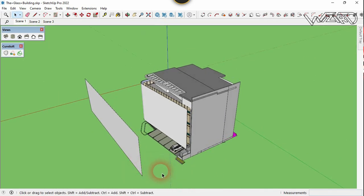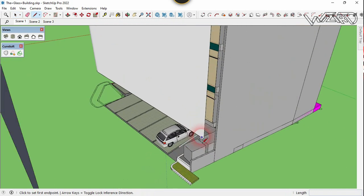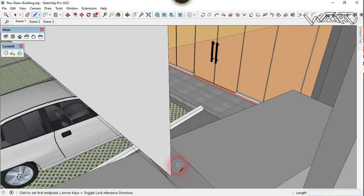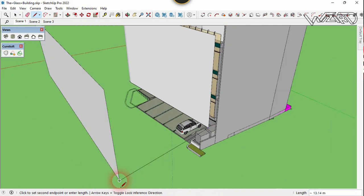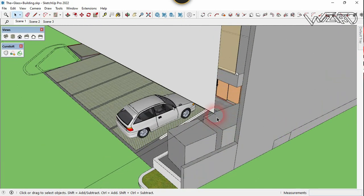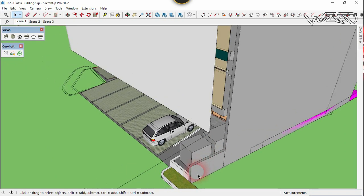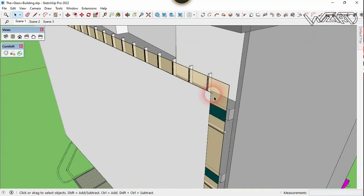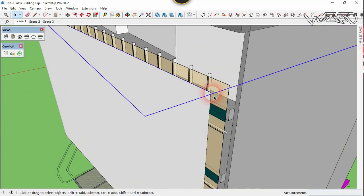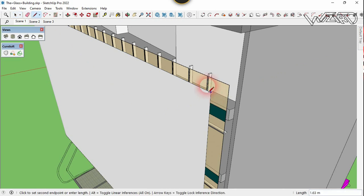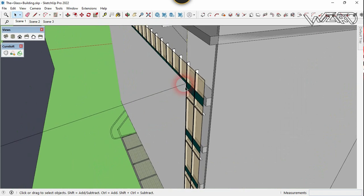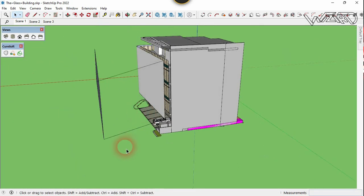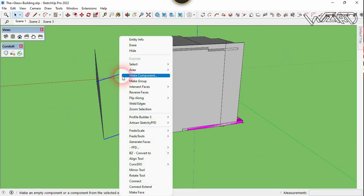Now let's use the Line command — click this endpoint of our group and this endpoint of our group. You have to make sure the lines are connected to the endpoints of the group. Let's delete this curve, we don't need it anymore. Use the Line command, click this endpoint and click this endpoint — double-check it. Now select these two lines and make a group from them.